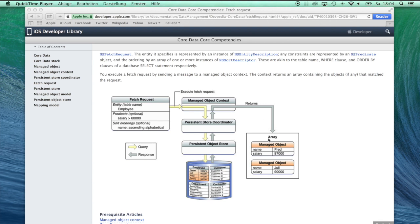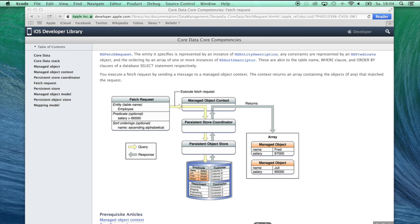So how do you create such managed objects and how do you create a data model for your database? This is what we're going to do now. Let's dive right into it and start Xcode.